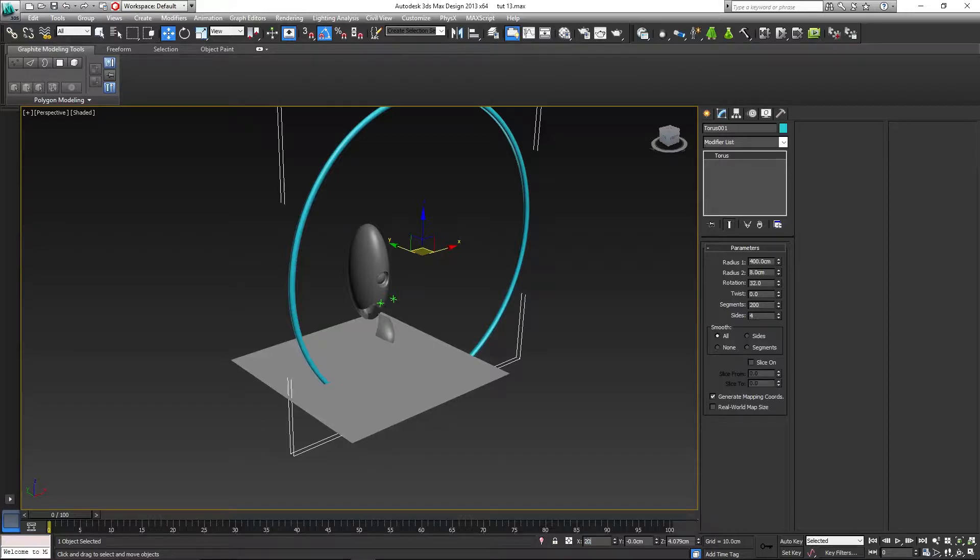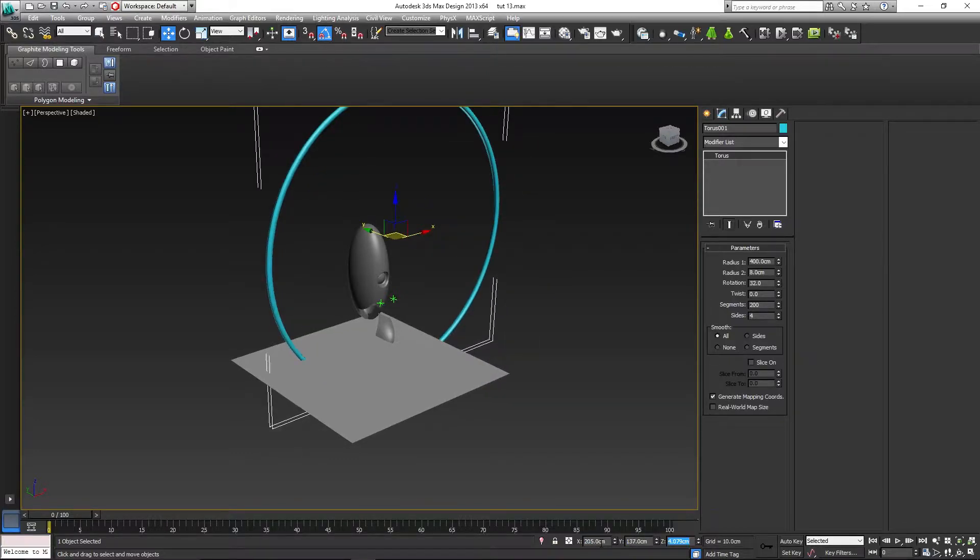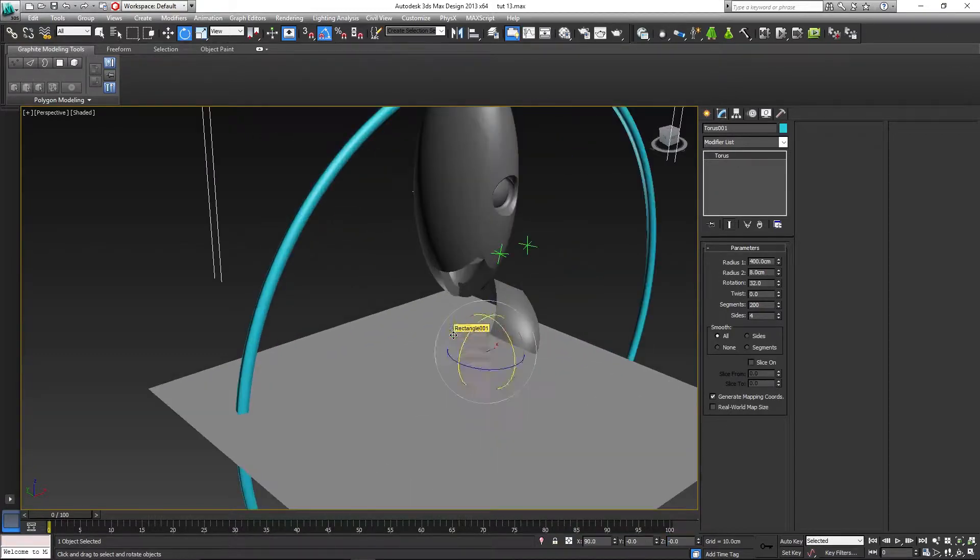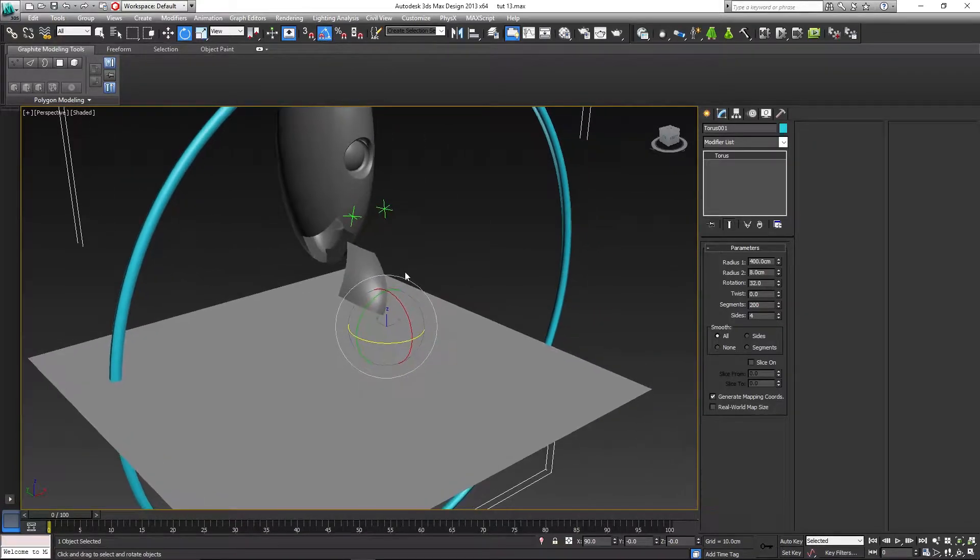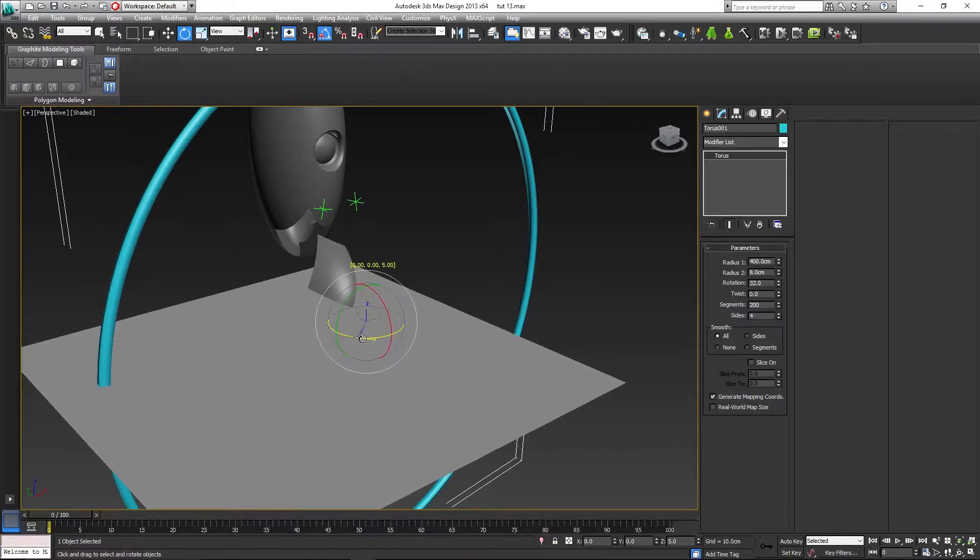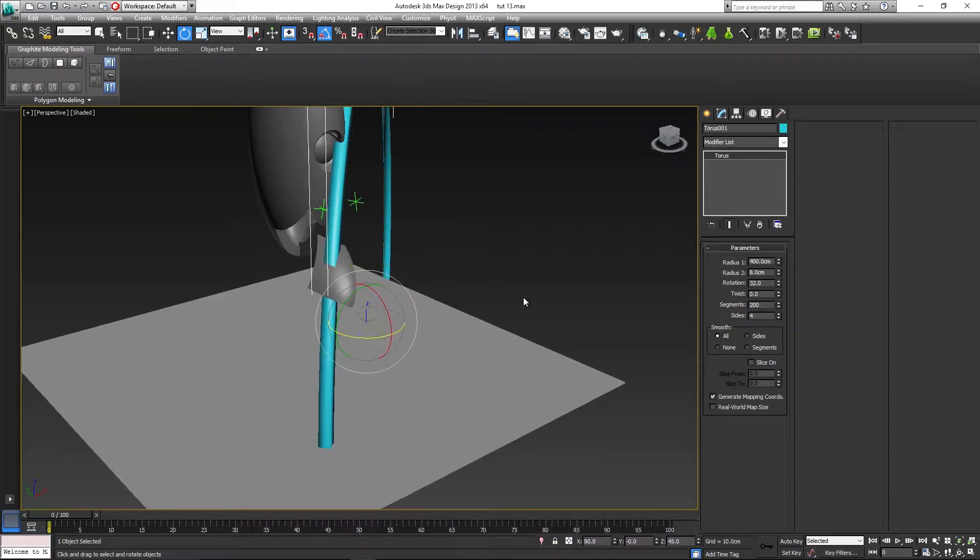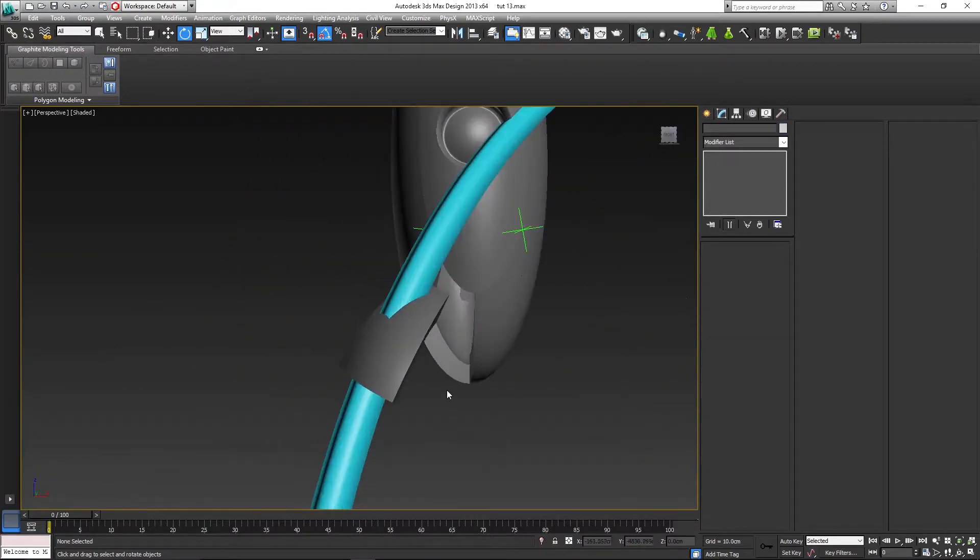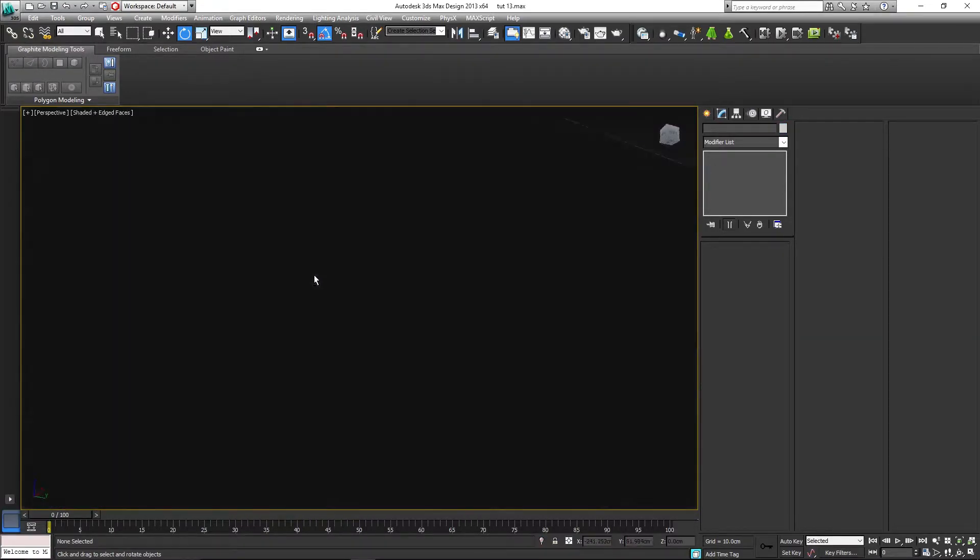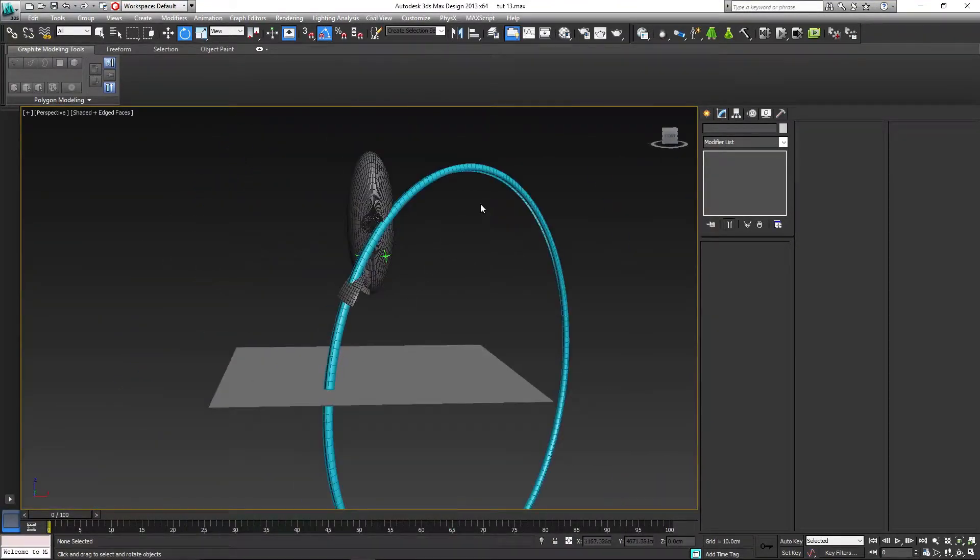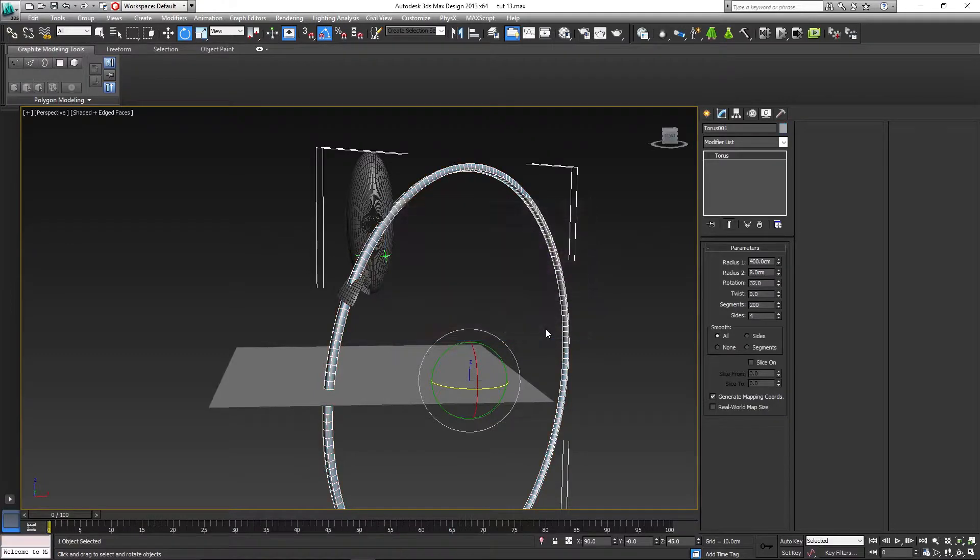We will move the position to the coordinates X 205, Y 137, and Z minus 300. Get your rotation tool, make sure angle snap is selected, is on, and rotate it 45 degrees along the Z axis, like so. It should come to about this position here. I'm going to change the color of it because it's bloody awful.